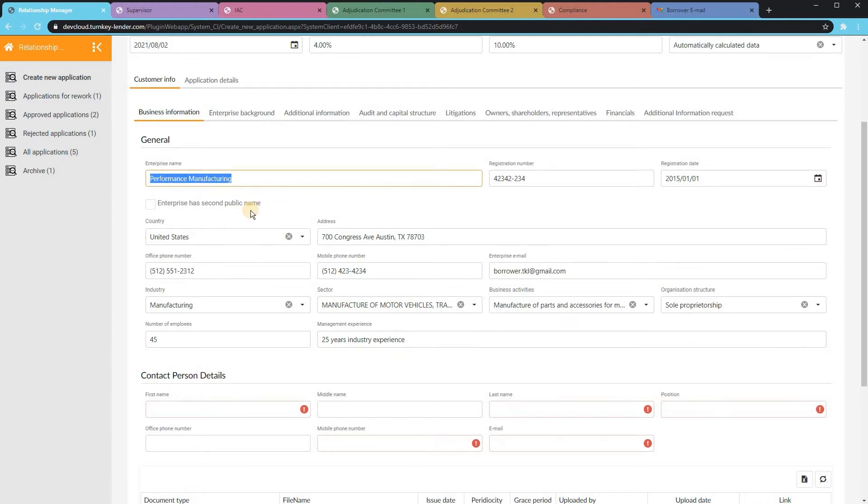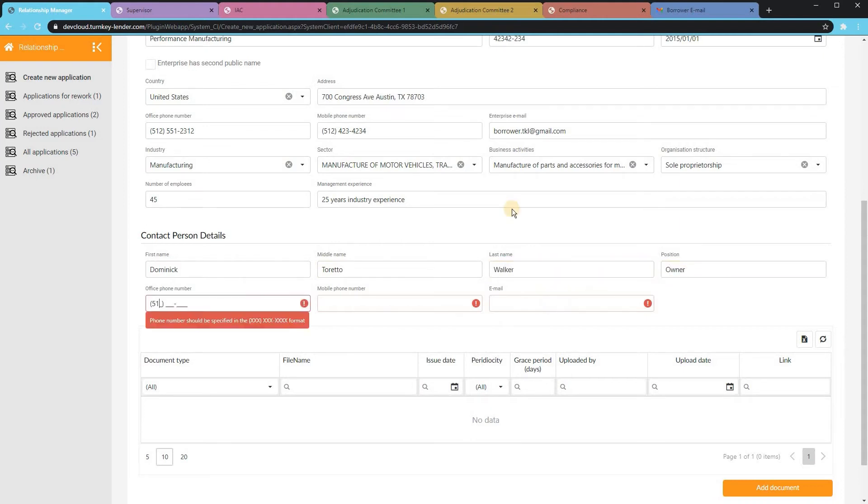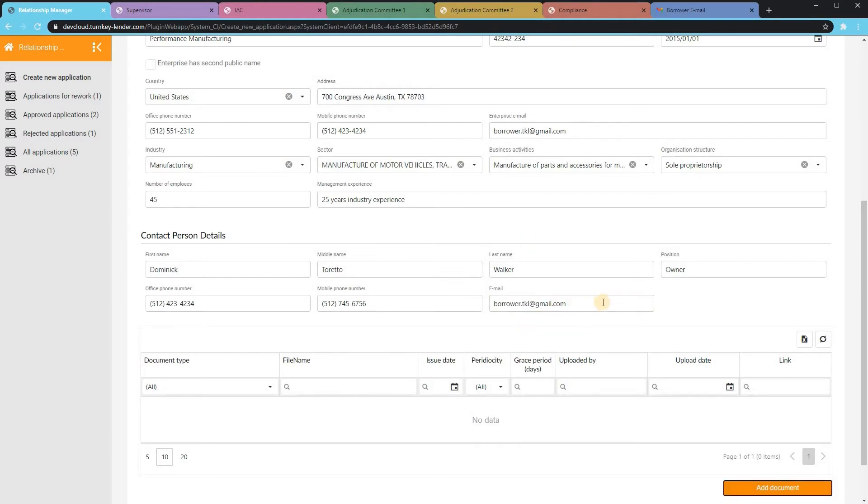Once the contact details are added, the system can automatically send an email or text message to that borrower welcoming them to the platform, providing them a link to their portal where they can upload documents, track the status of their loan, and make payments once it's approved.